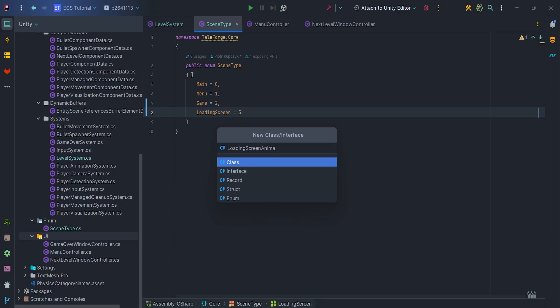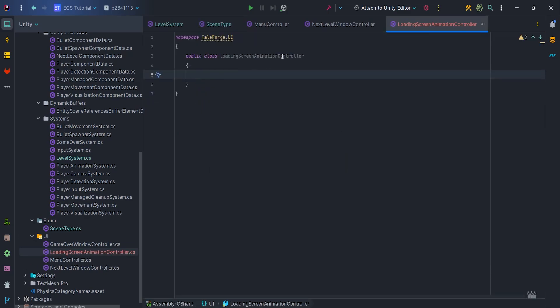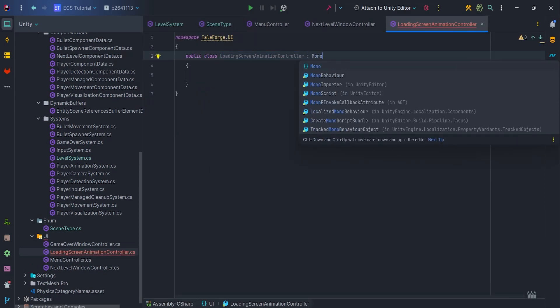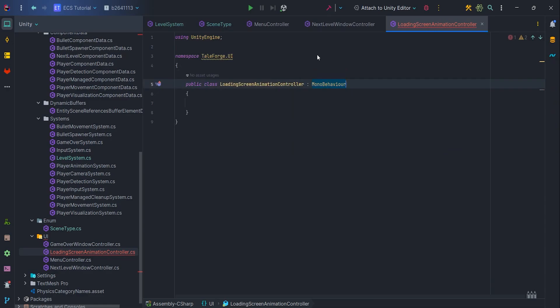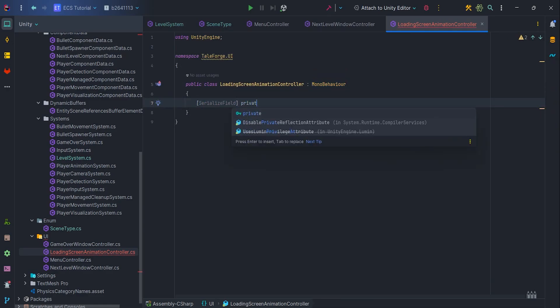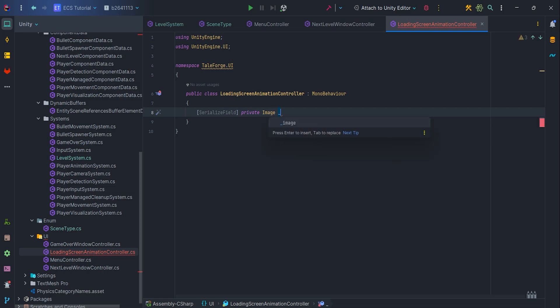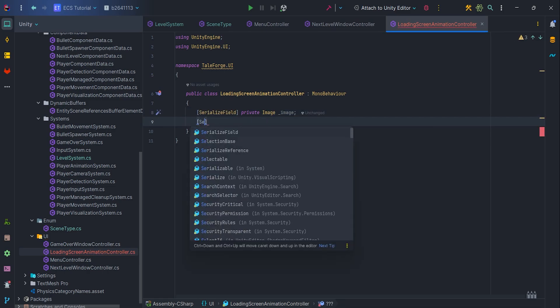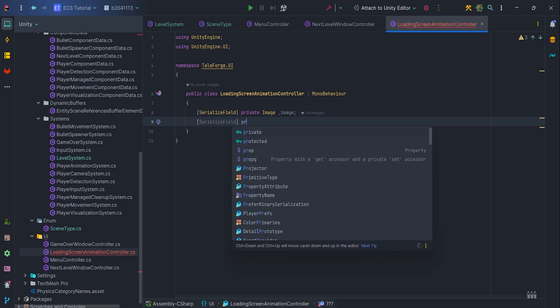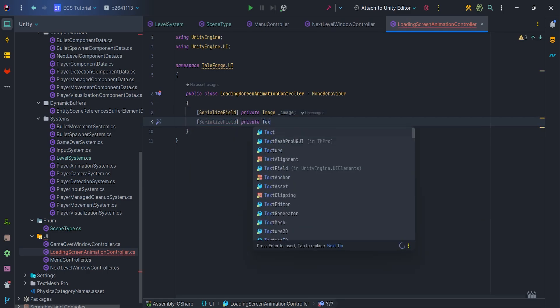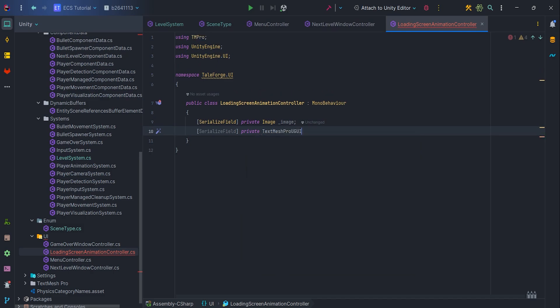LoadingScreenAnimationController. It is MonoBehavior class, which will be responsible for simple fade animation on the UI. So let's add two serialized fields, Image and Text. Of course add necessary usings.